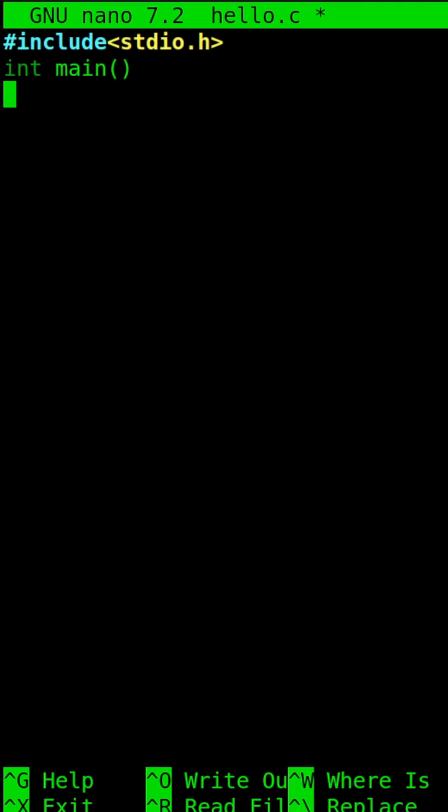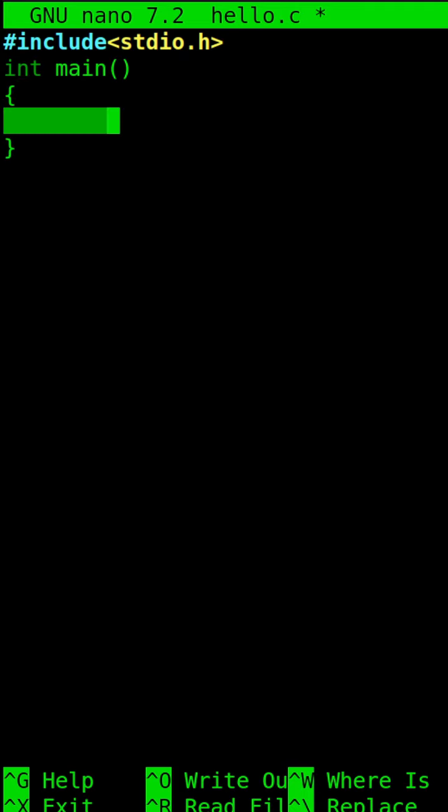Next we will be typing int main and inside that we will be using the printf function to print hello world. The int main is the main function where the program starts running.